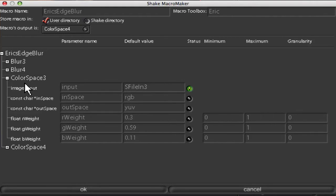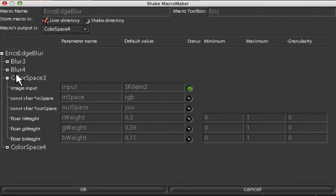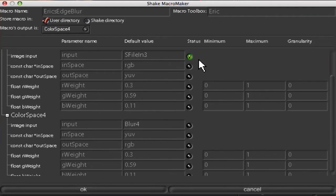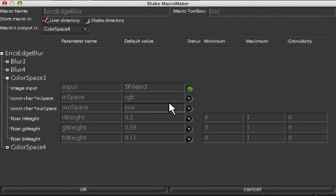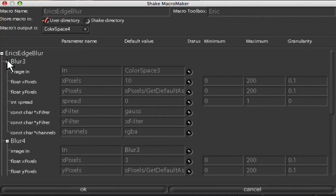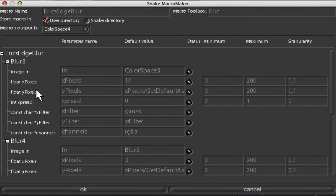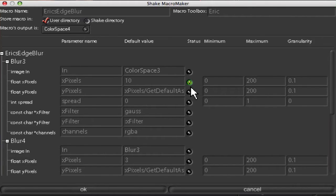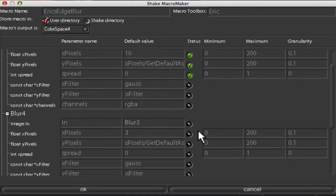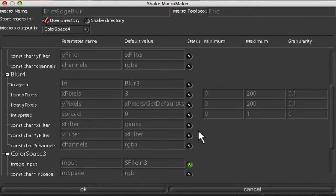This is what controls you want included in the macro that you're putting together. So as you can see we have this image input for the color space, the first color space, so we want that one so we have something to put our input into. Now let's look at our blurs. We want our float X and Y pixels and maybe our spread too. And I'm going to leave this second blur the same because we're not going to adjust it. We're going to leave it, and I'm going to say OK.